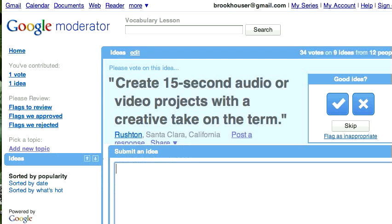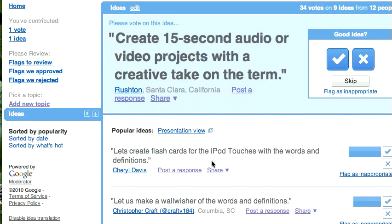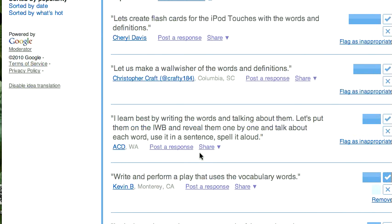What students will see is a page like this with other students' ideas. Here's one: 'Create 15-second audio/video projects with a creative take on the term.' If a student liked that idea, they could vote yes, vote no, or skip it if it's not something they're interested in.